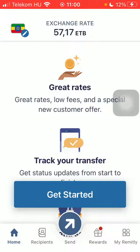Hello guys, in this video I'm going to show you how to send money from Germany to Fiji using the Remitly application. But first, don't forget to subscribe to my channel because at a hundred thousand subscribers I'm going to show you my whole YouTube revenue statistics and growth strategy on how to make money online.